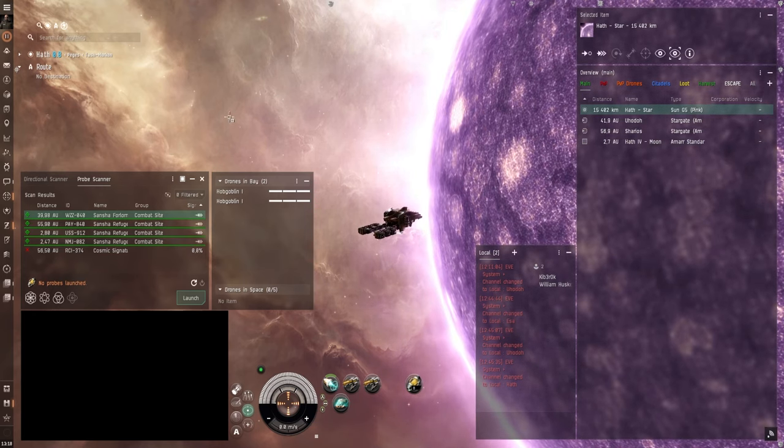Now if you're really into mining. What you want to do is get a third account. And train that one up to fly an industrial command ship. Now this is the Porpoise. Which is the lowest tier industrial command ship. There's three of them. And what this one can do. Is it can run two mining foreman command bursts.